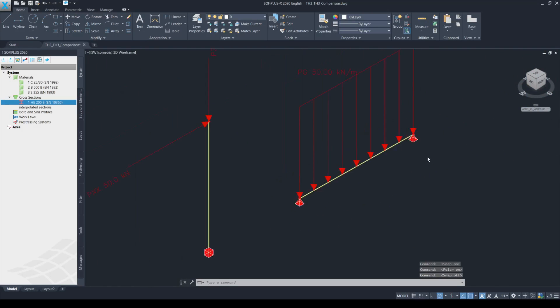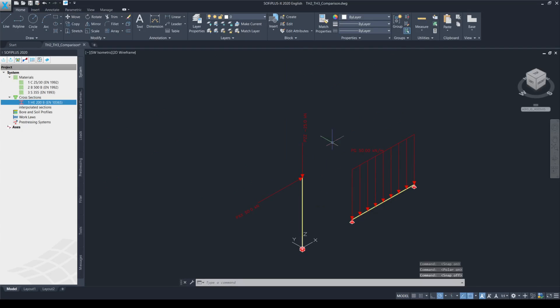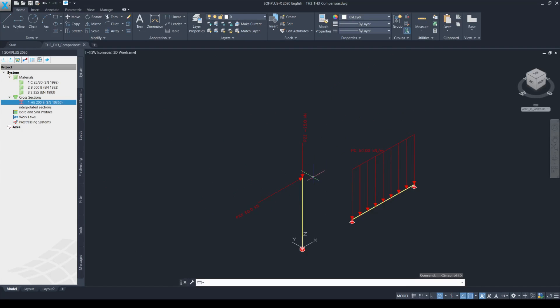I have defined one load case with number 2, where I applied a point load with a value of 50 kN acting in the global x-direction and also in the very same load case, a negative 25 kN acting in the global z-direction.